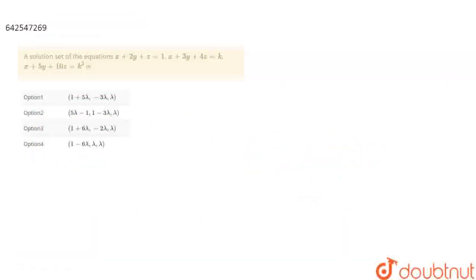In this question, we have some equations: x plus 2y plus z equals to 1, x plus 3y plus 4z equals to k, and x plus 5y plus 10z equals to k square. We need to find the solution set of these equations. Let's write it down.